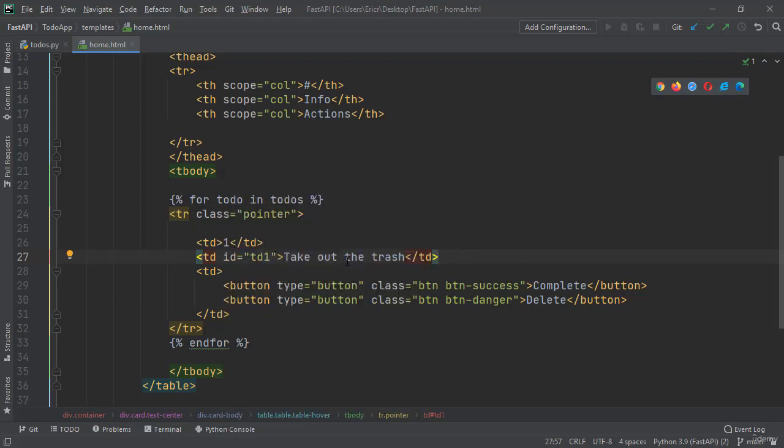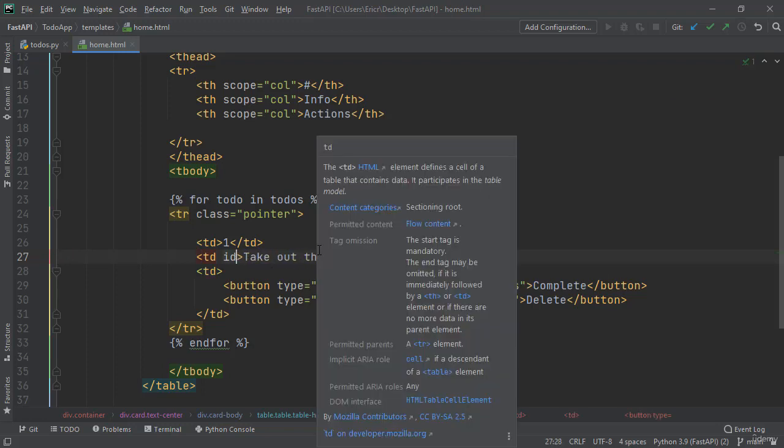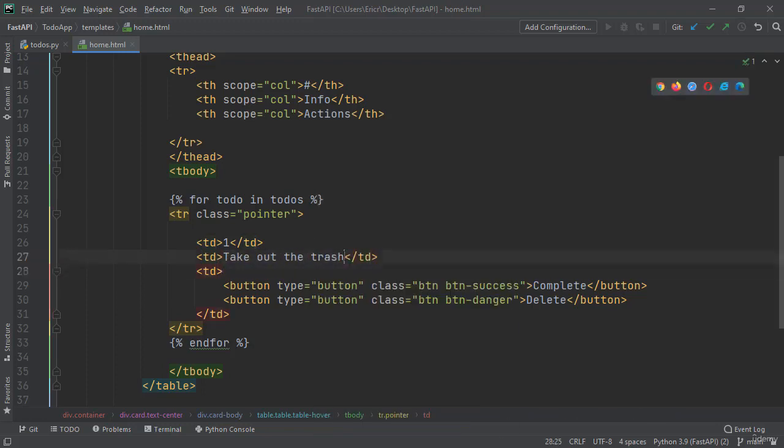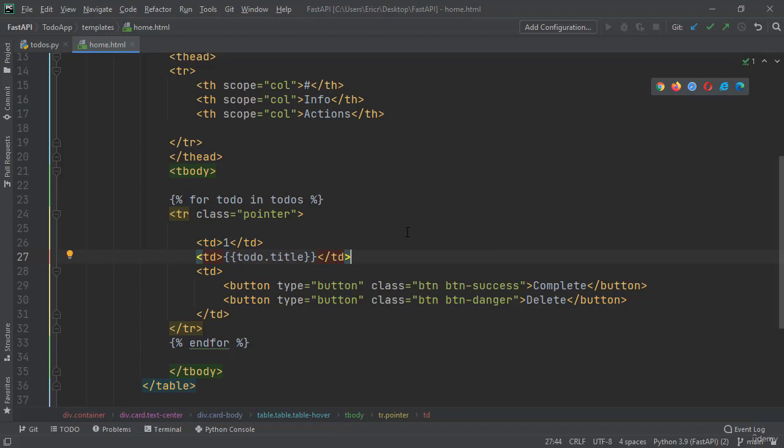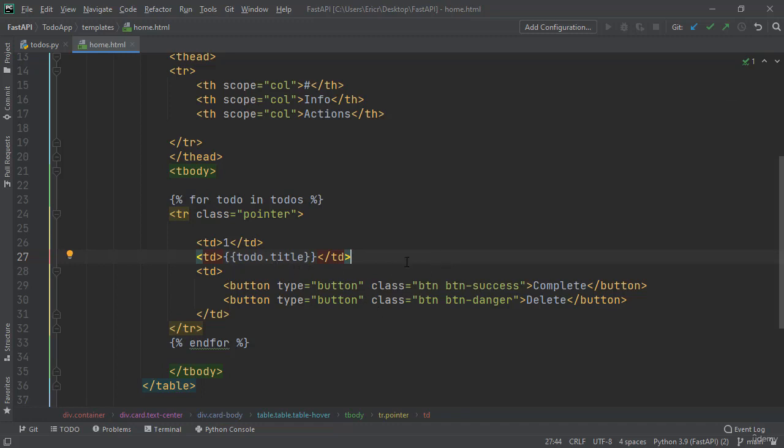I'm going to start by removing this ID. And inside the TD, I'm going to remove 'take out the trash' and do bracket bracket todo.title. So for each todo in todos, we're going to recreate this TR table row, and based on how many todos are connected with the user ID of one is exactly how many todos we're going to create. And each time this is getting created, we're going to print the title of that specific todo.